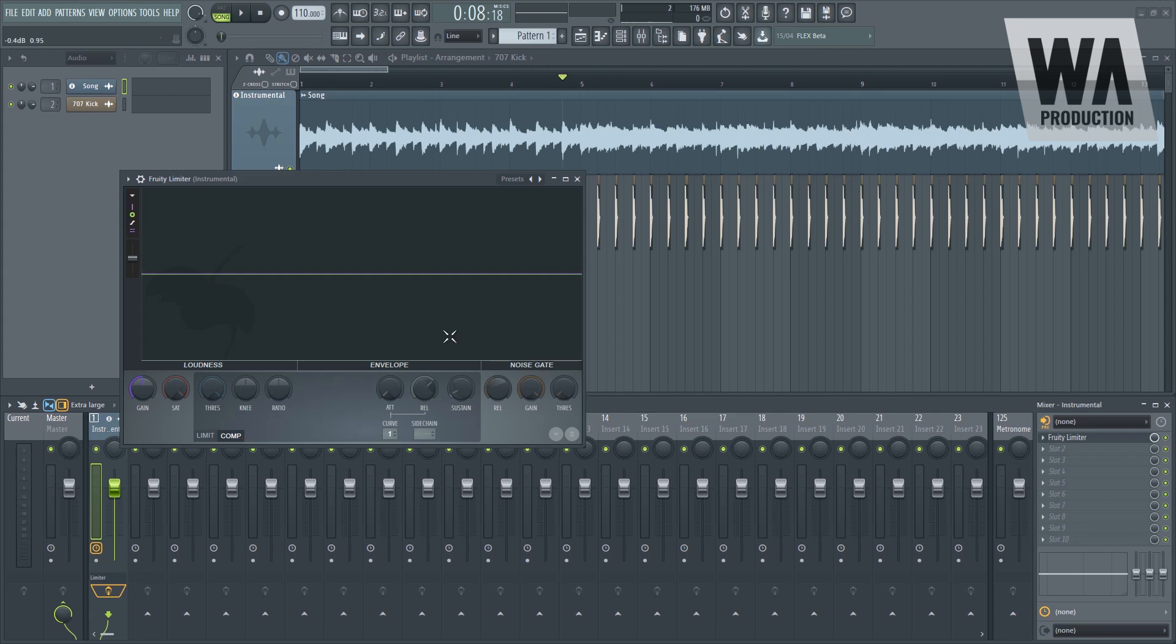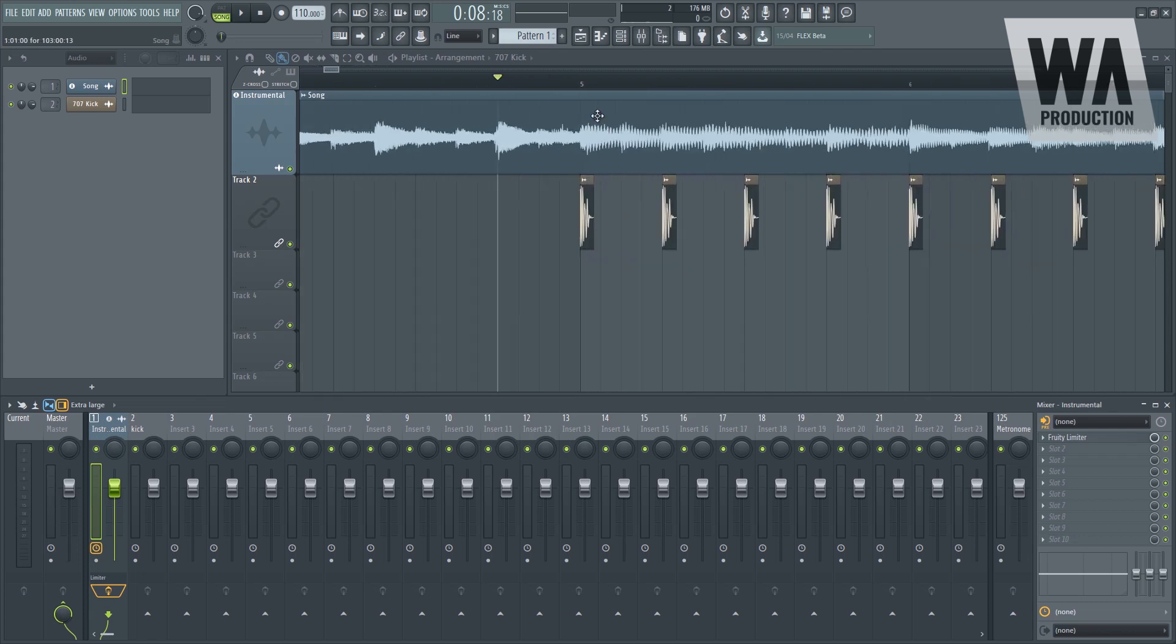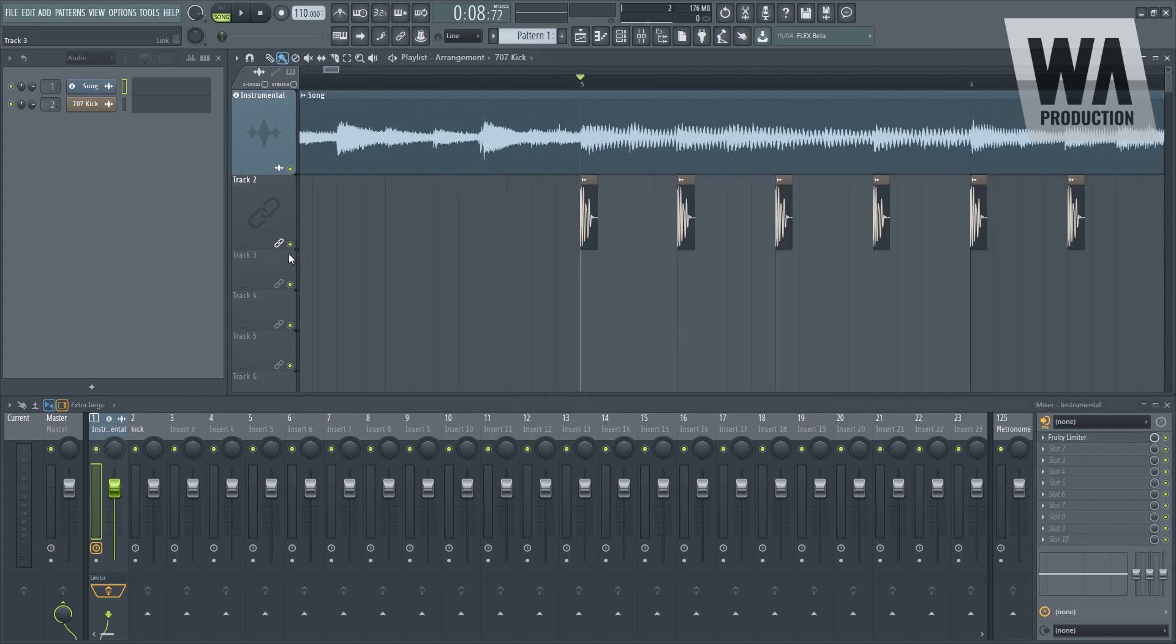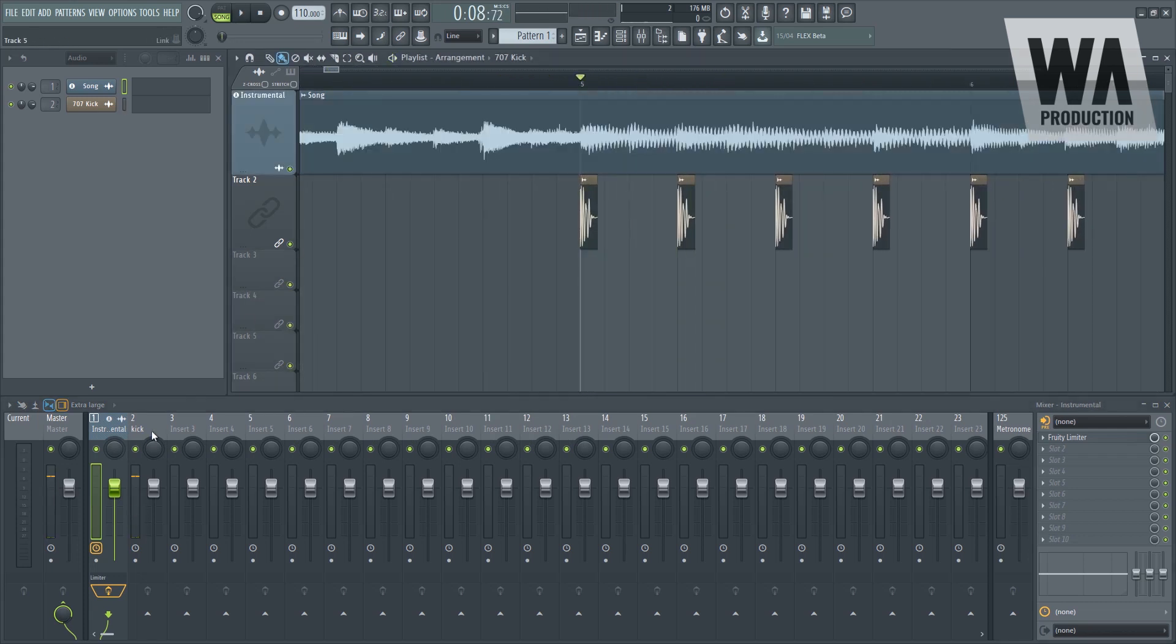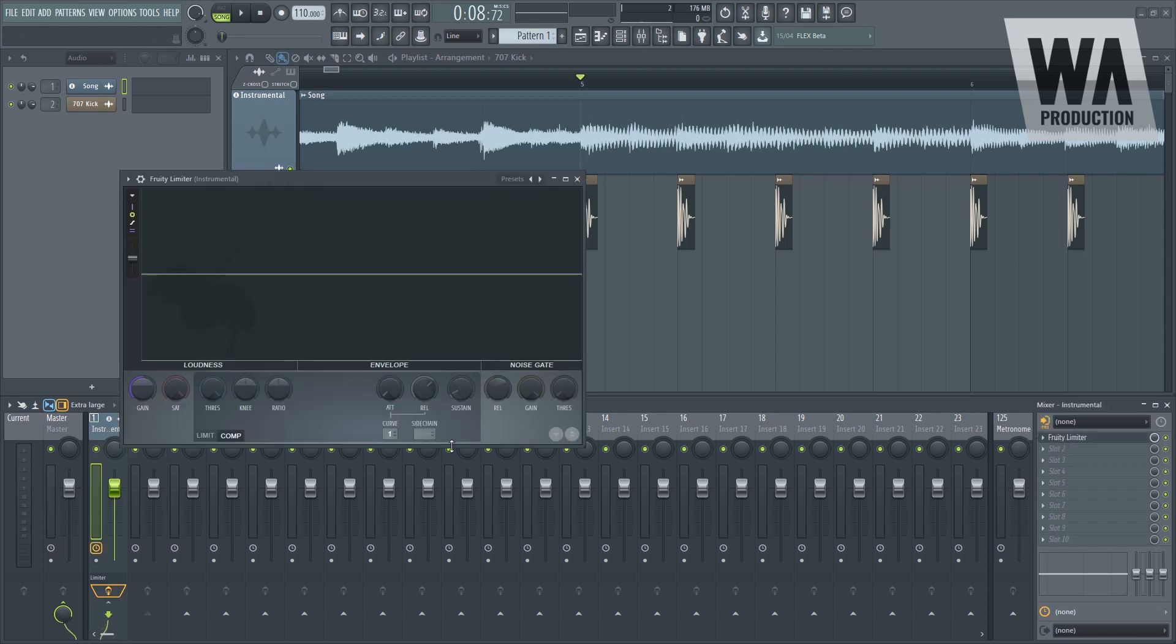So right now we need to use the sidechain source which is the kick. We need to sidechain that, connect that to the instrument right there. Let's go back to the Fruity Limiter and navigate to that source right there. We only have one sidechain source so it's impossible to appear two here. So there's only one, so one.